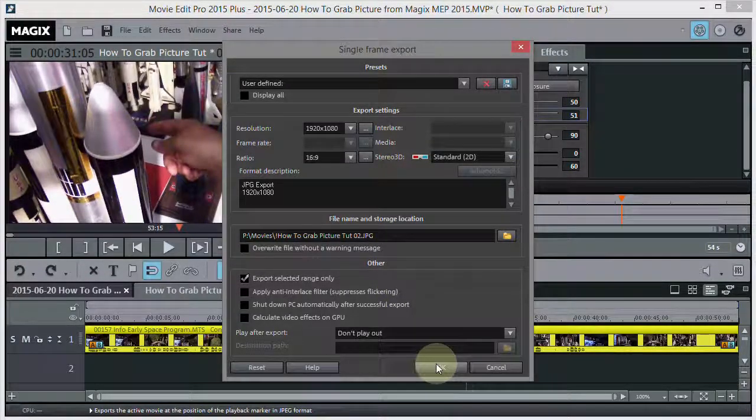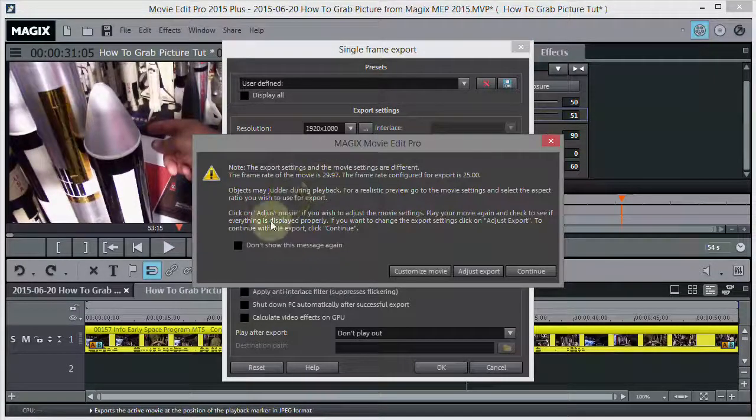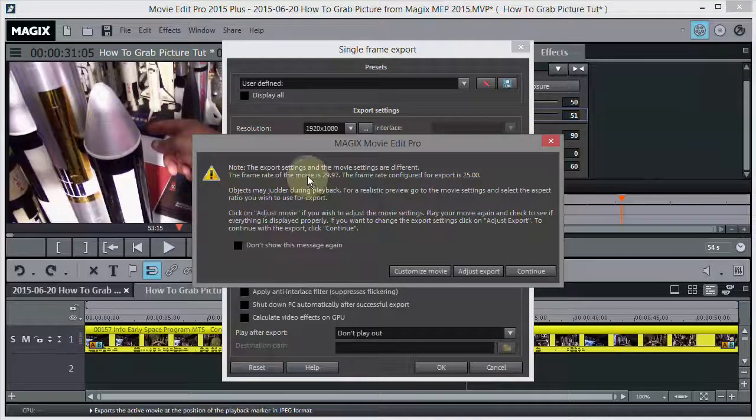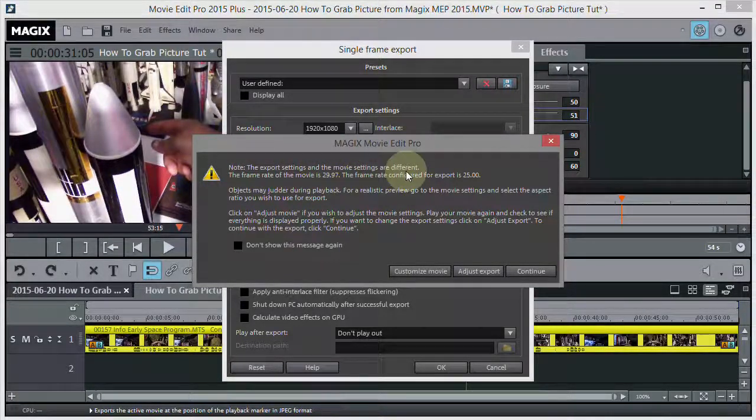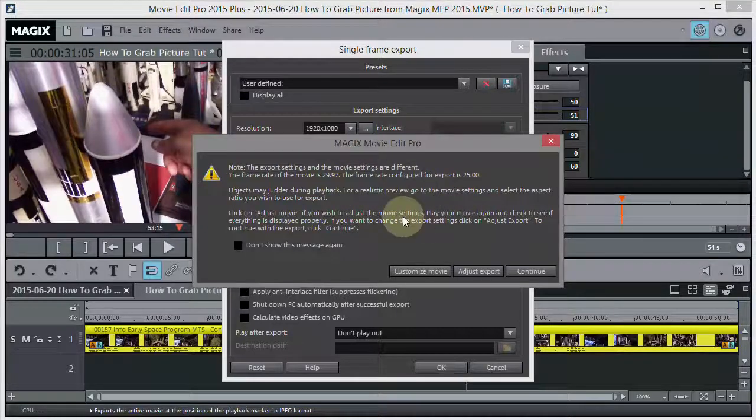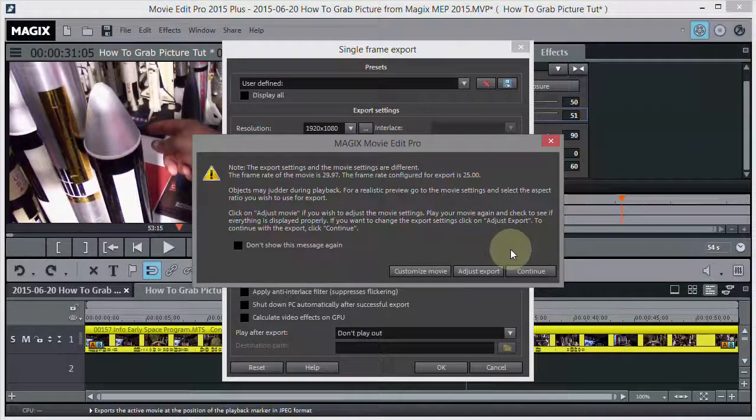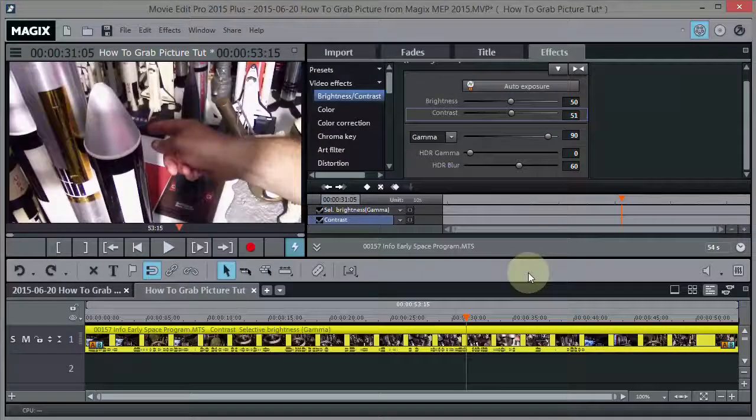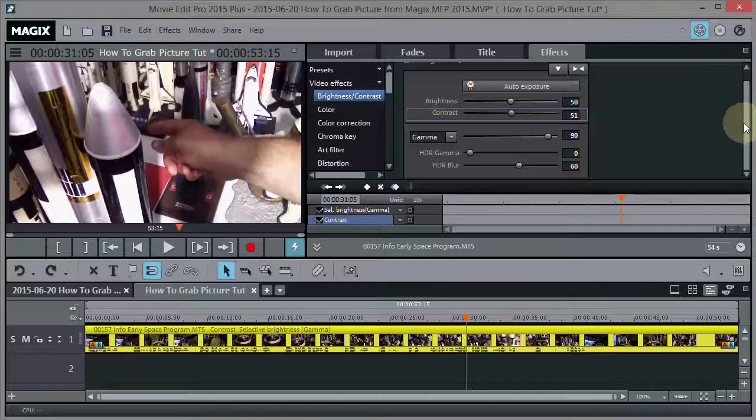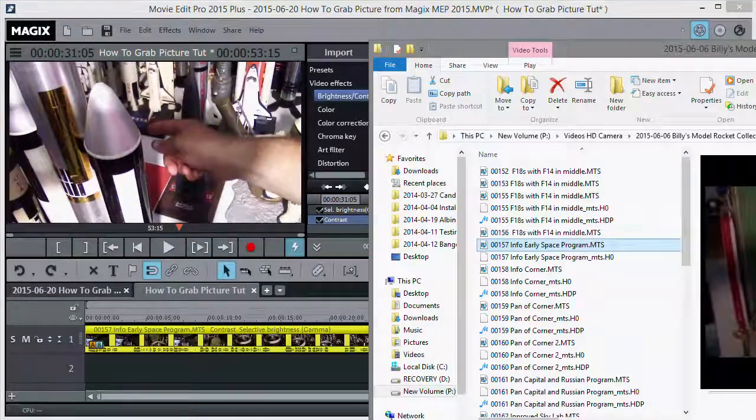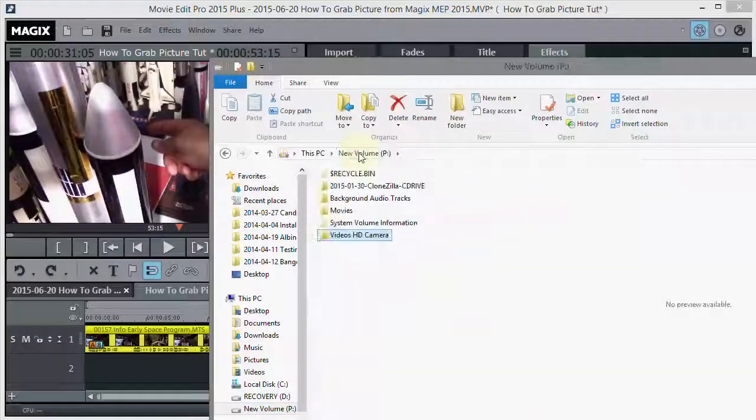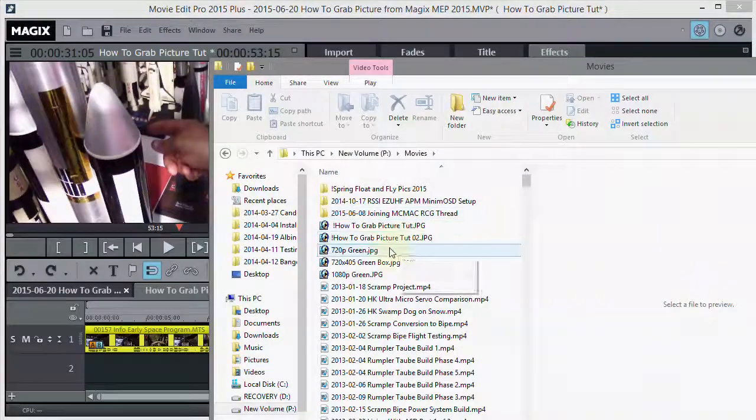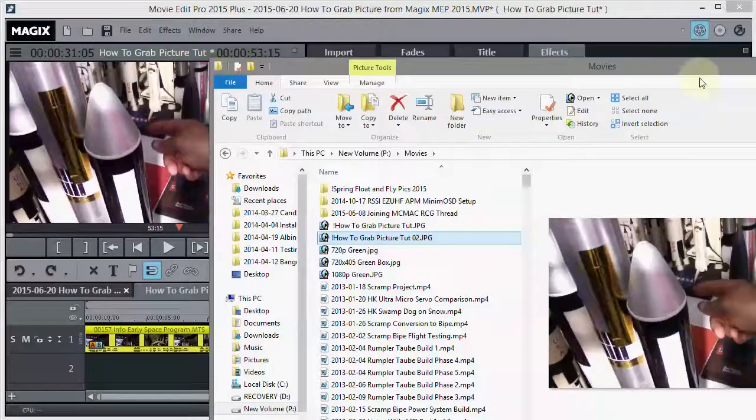So now we hit OK. Now it always pops up this message about the settings and things like that. The export settings and the movie settings are different. And the frame rate and all that. Well we don't care because it's not even a movie. We're just exporting a picture. So then hit continue. And you're done. That's all there is to it. And if you go in and look at find out where it went. In my case it's on the P drive under movies. And there it is. Number two right here. And there's the picture.